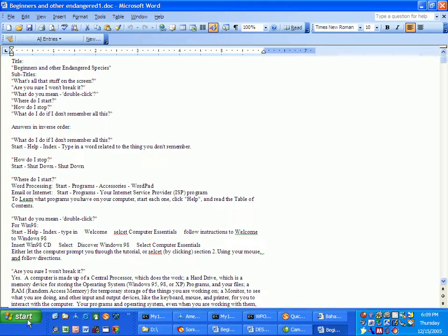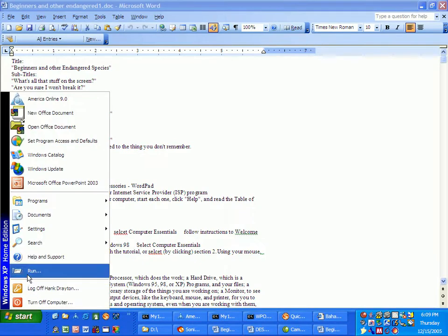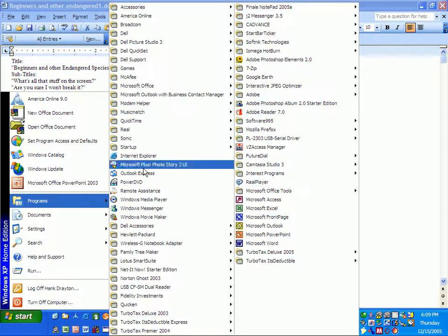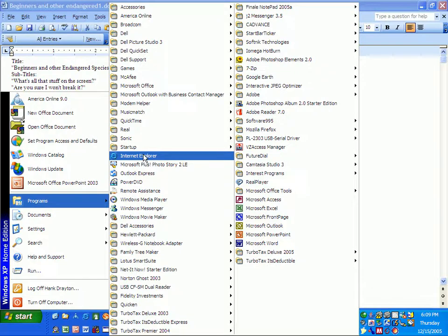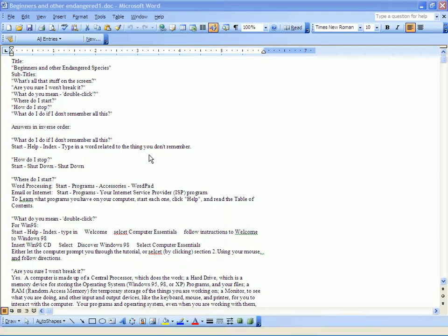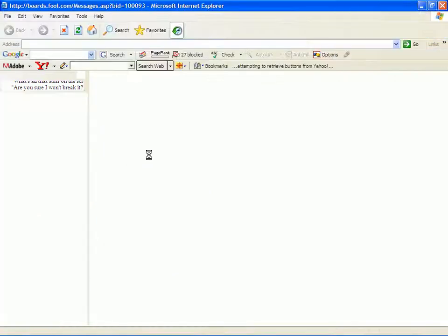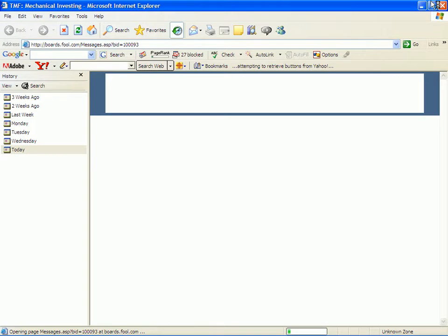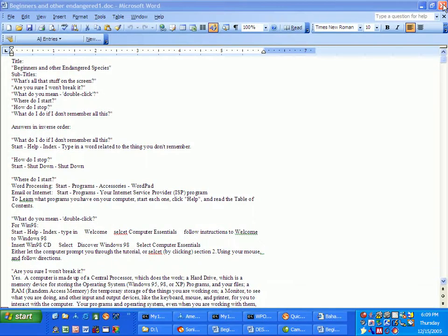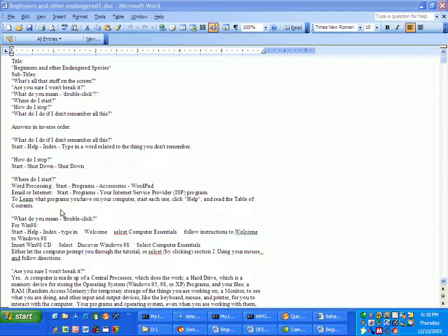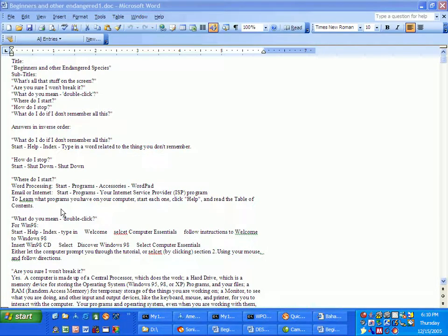If you're going to go on the internet, you would probably go to Start, Programs, and Internet Explorer. You notice that this one here does not have an arrow next to it, so if I click on that, the program Microsoft Internet Explorer will open. There it is. I'm going to shut that down and go on to the next question. Before I do, you should learn what programs you have on your computer. You should start each one. After you get it running, click Help and read the Table of Contents. You will learn a lot about your computer.